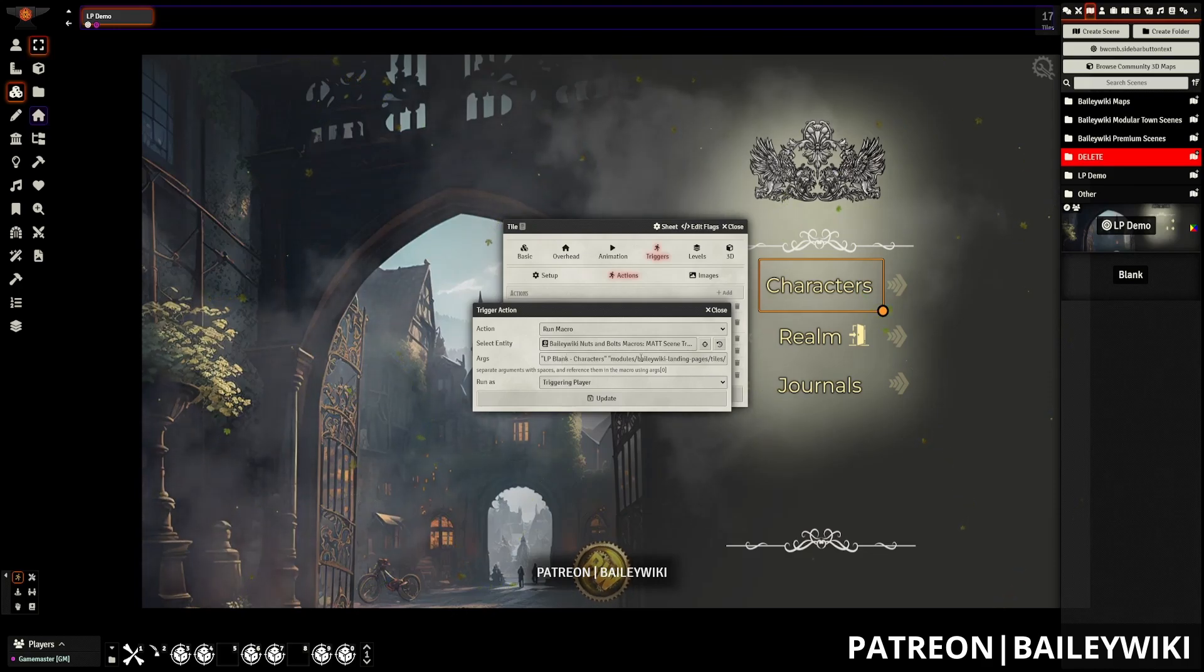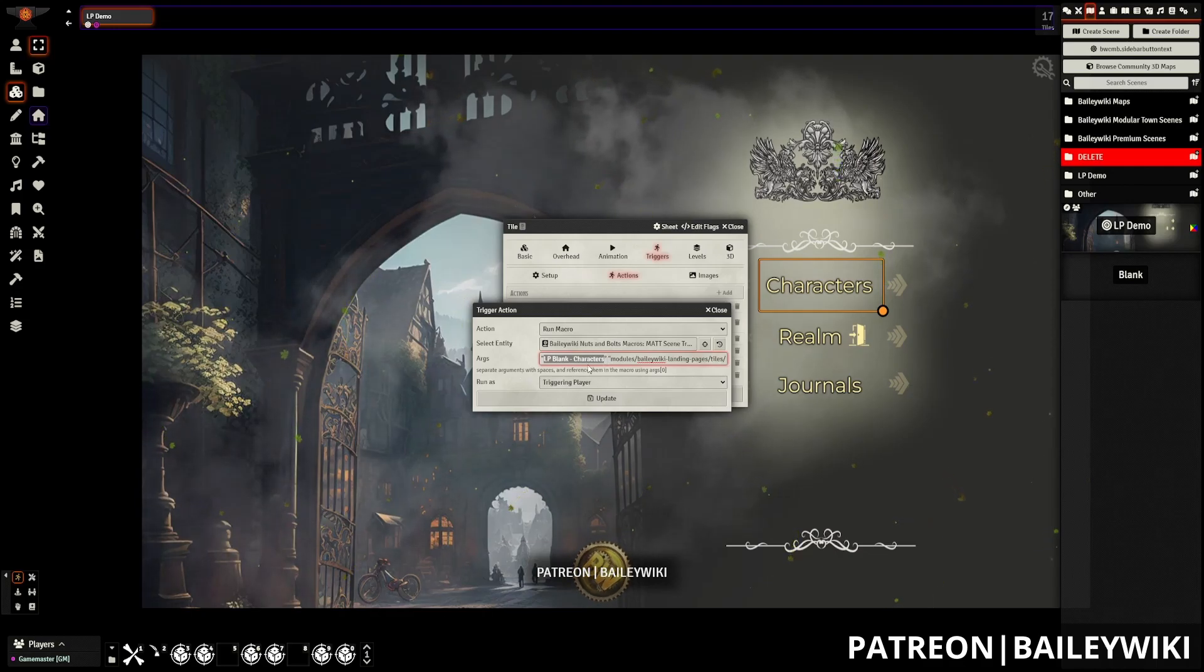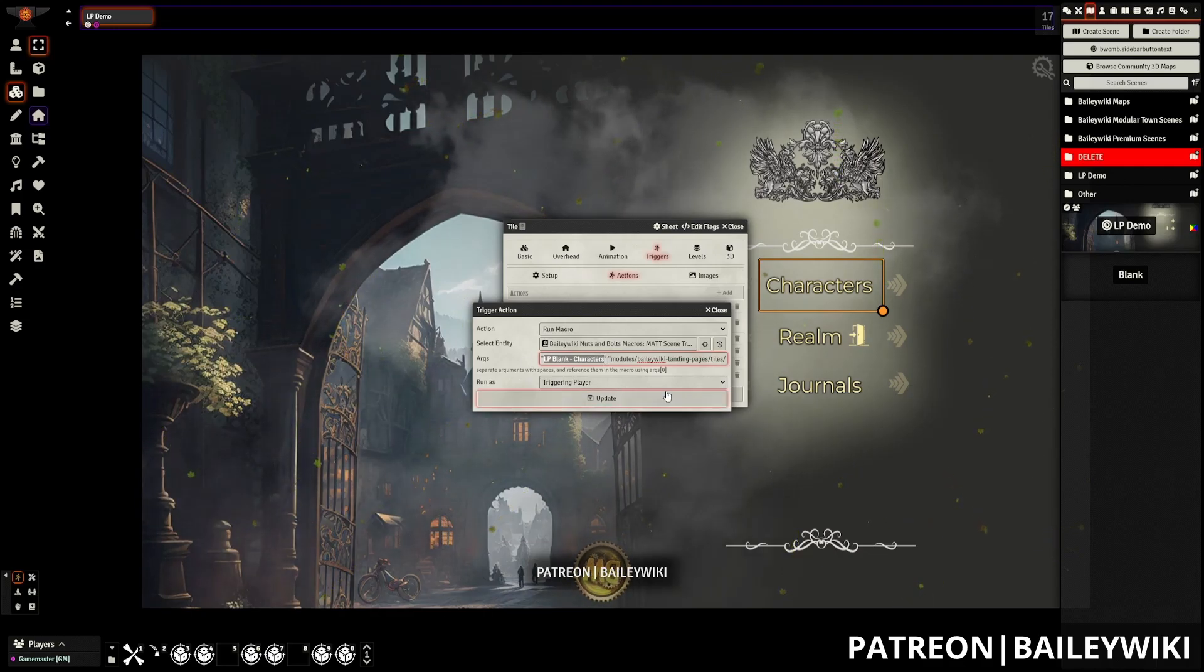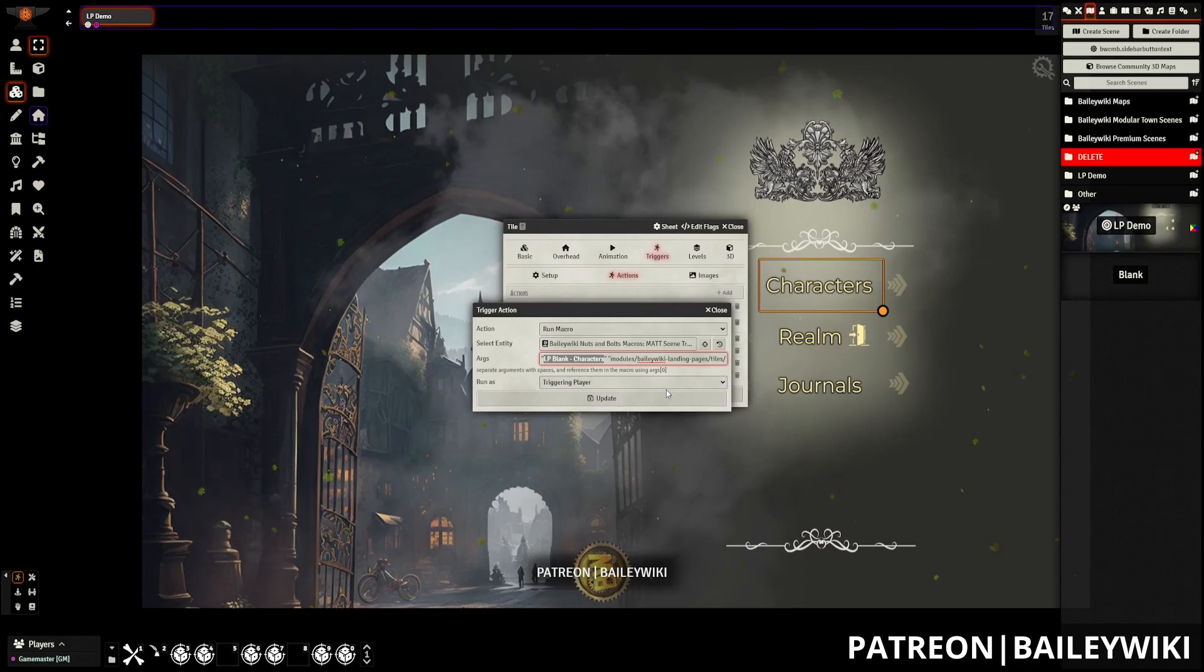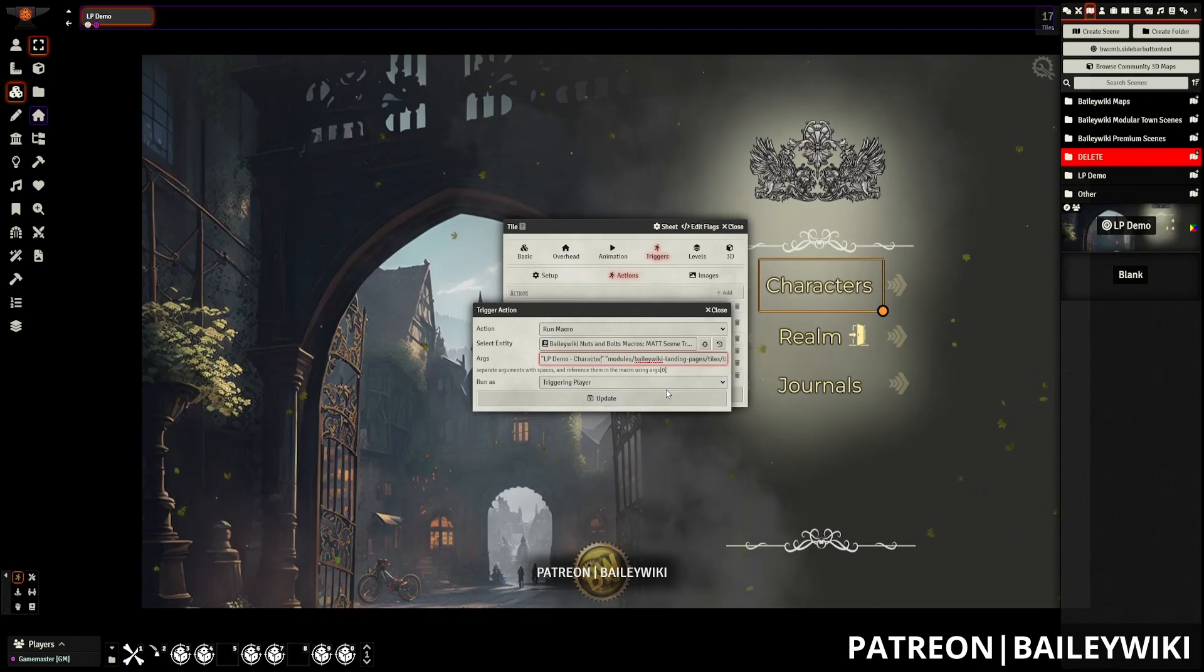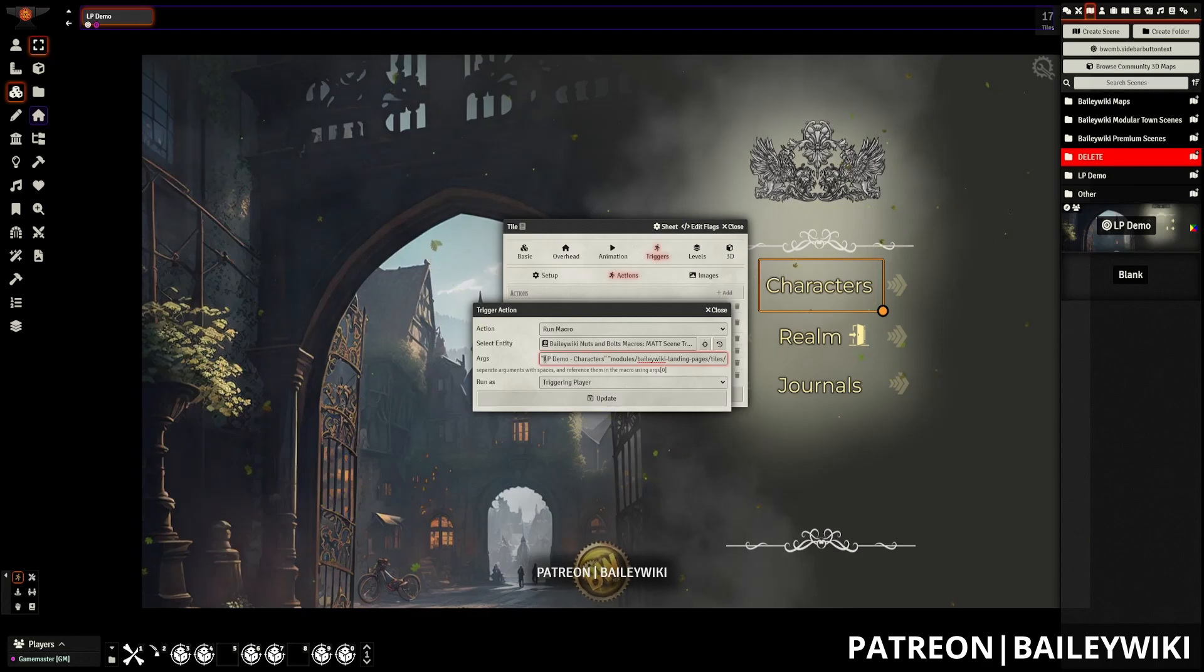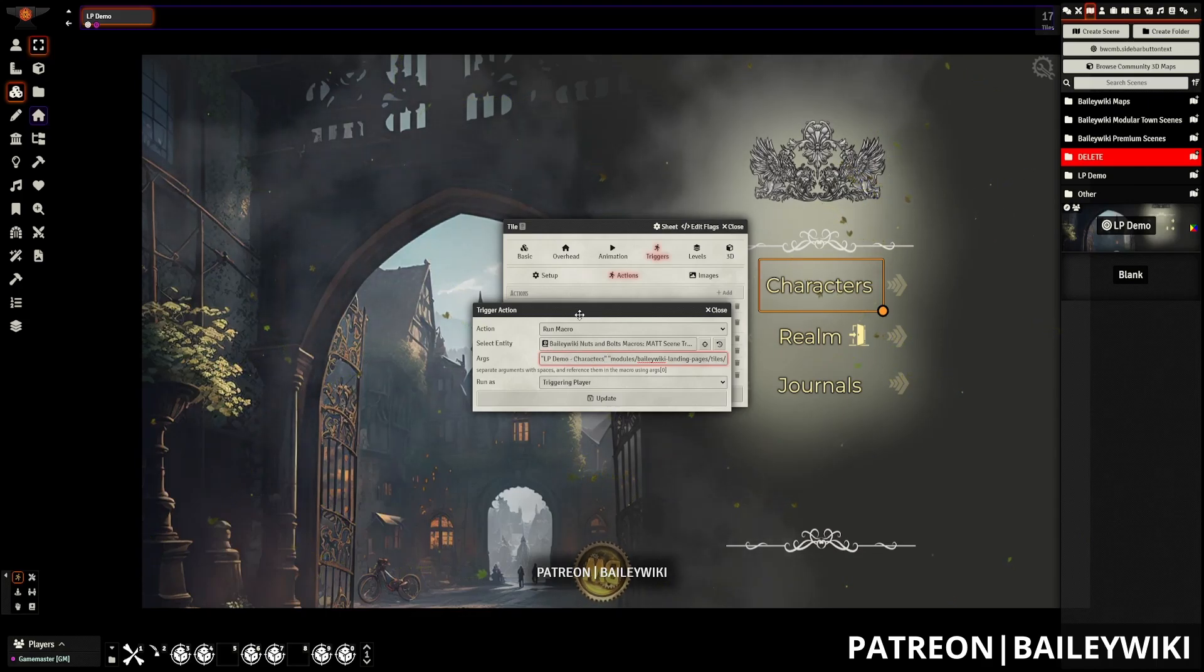We've got three sets of quotation marks here. The first is the name of the scene that we're going to travel to. So we don't have one in just yet. But I'm going to make it LP demo characters. And what this is going to do is when I trigger this is going to take me to the scene that has the same name as LP demo characters. So it's just that easy.